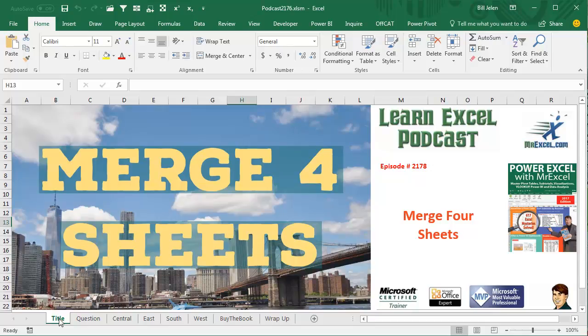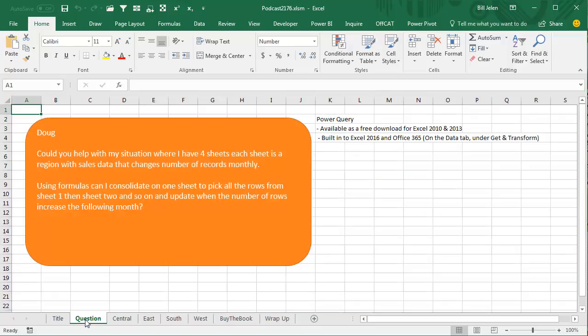Learn Excel from MrExcel Podcast, episode 2178, Merge for Worksheets.